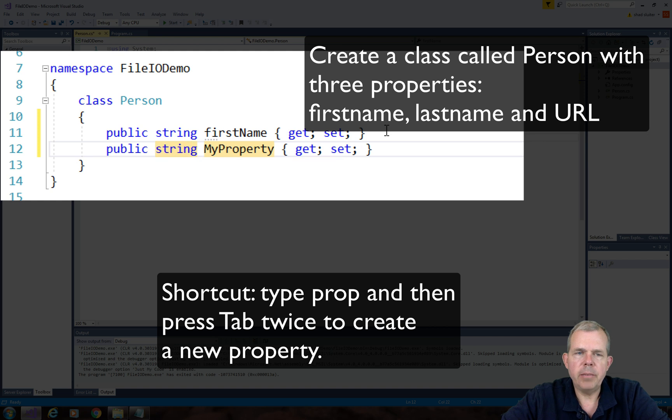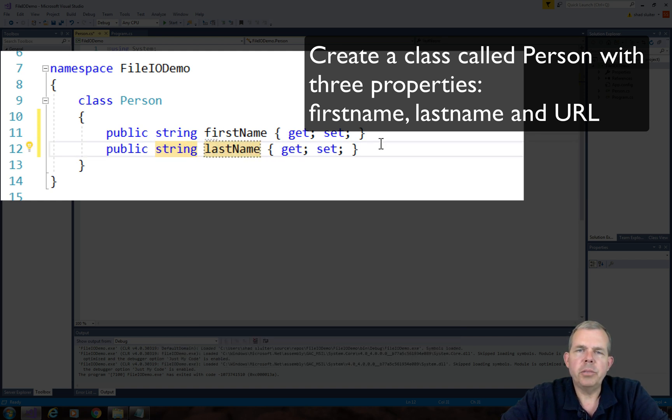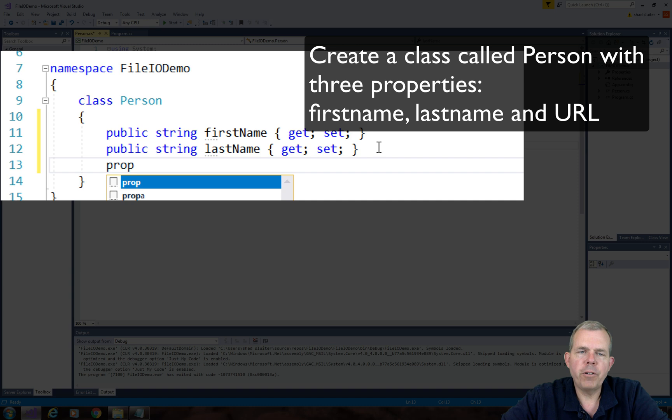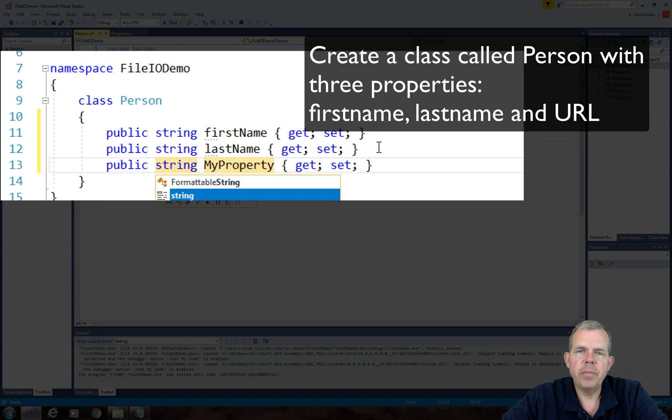And so I'll use the shortcut prop, P-R-O-P, and then press tab twice. And then I can do some shortcut typing there. So look for first name, last name, and URL, and they're all strings.